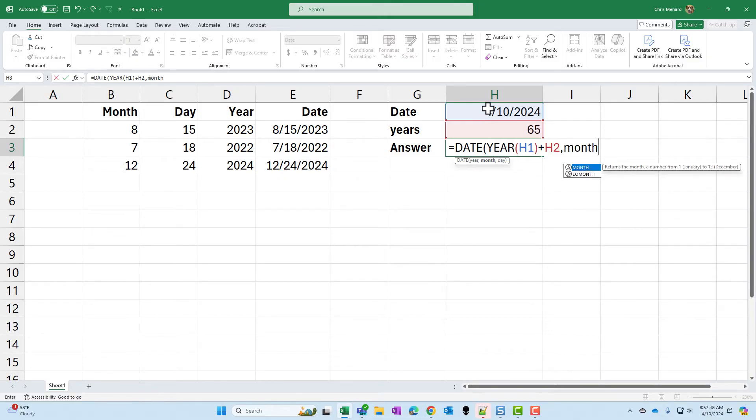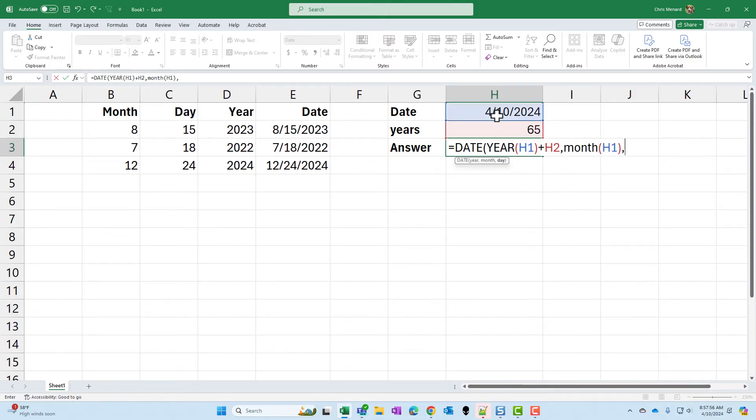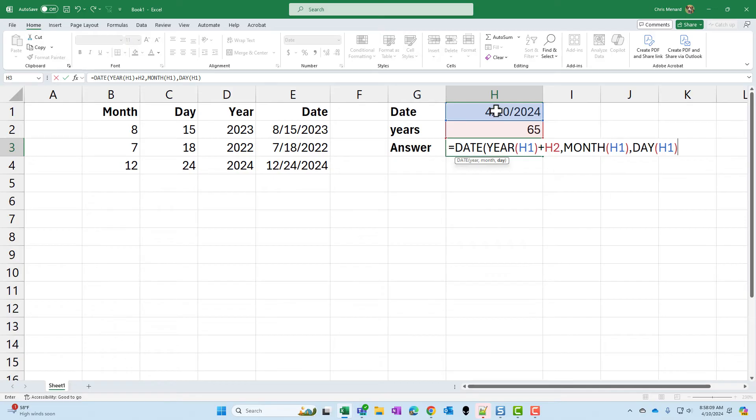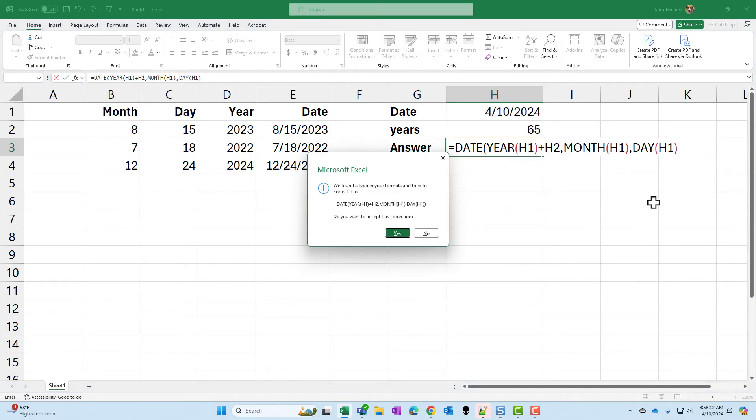Now here's the month, H1. And then the last argument is the day, which is still cell H1. Perfect. There's your Excel function right there.